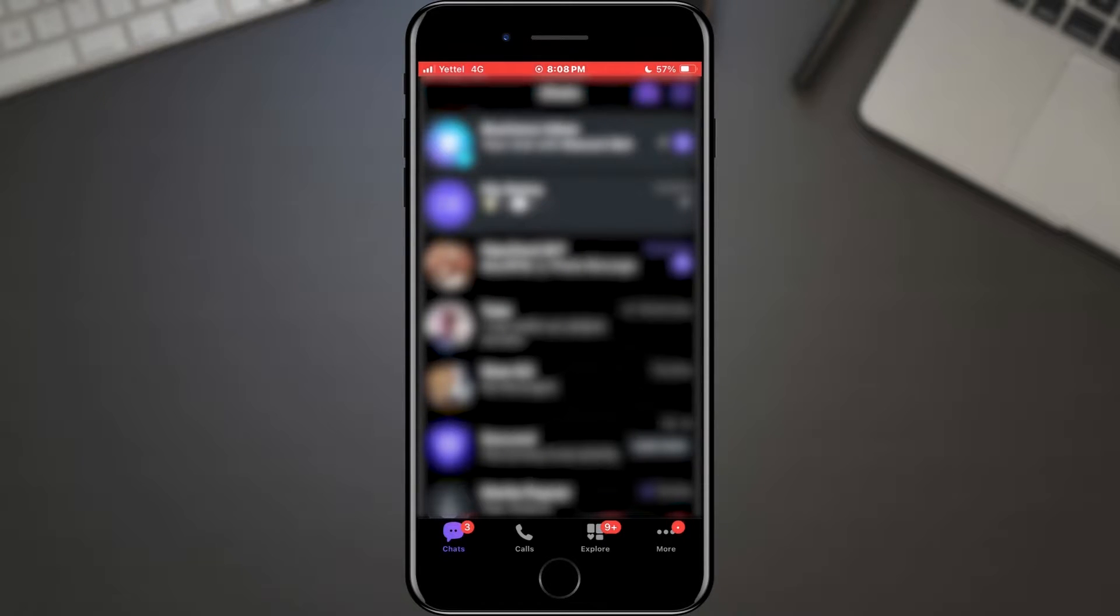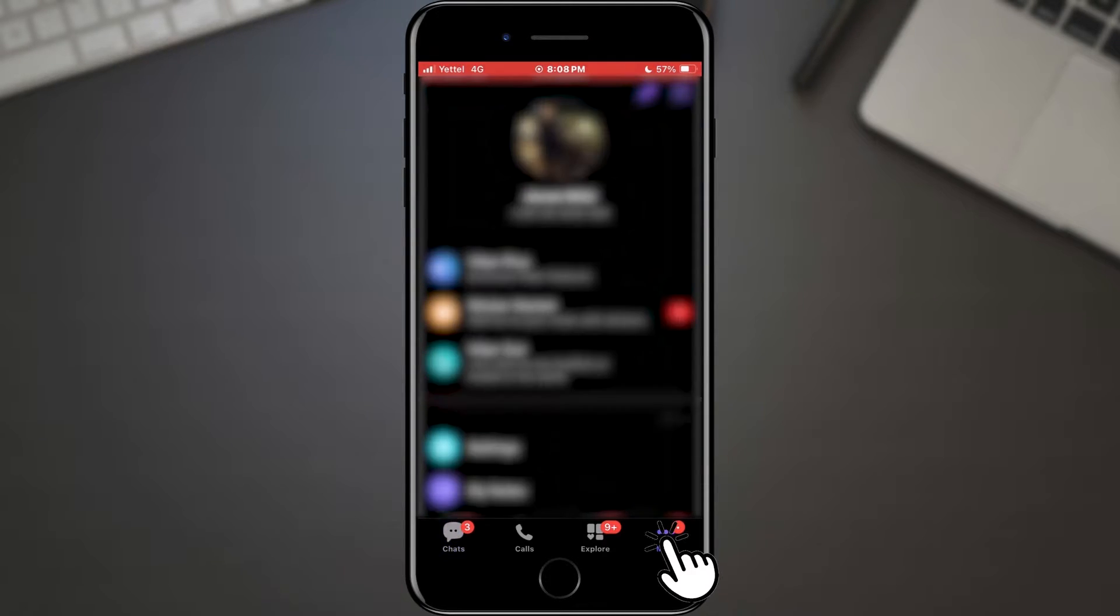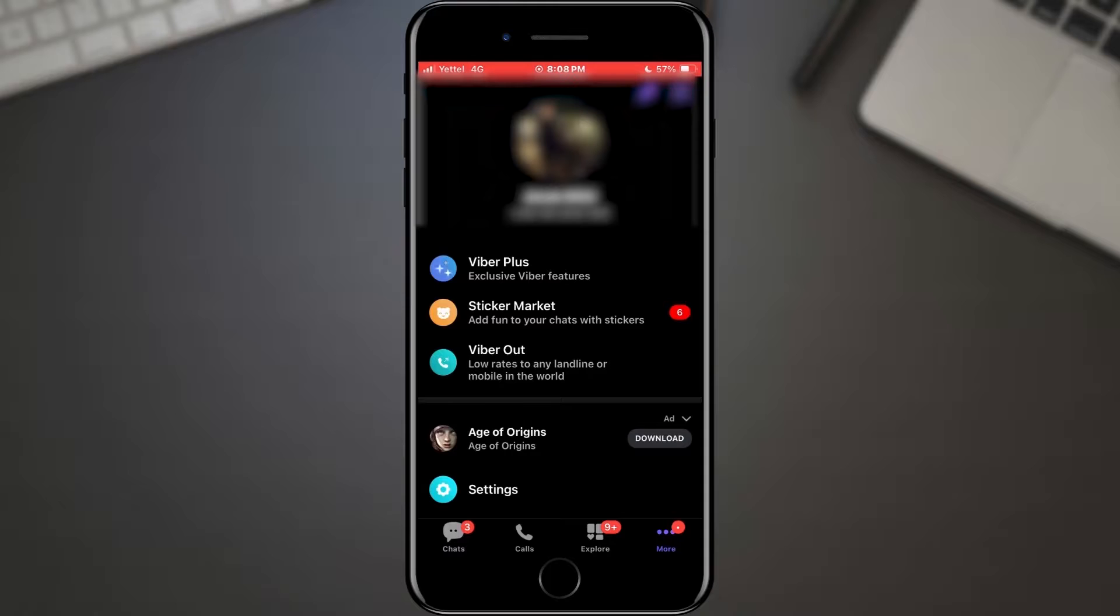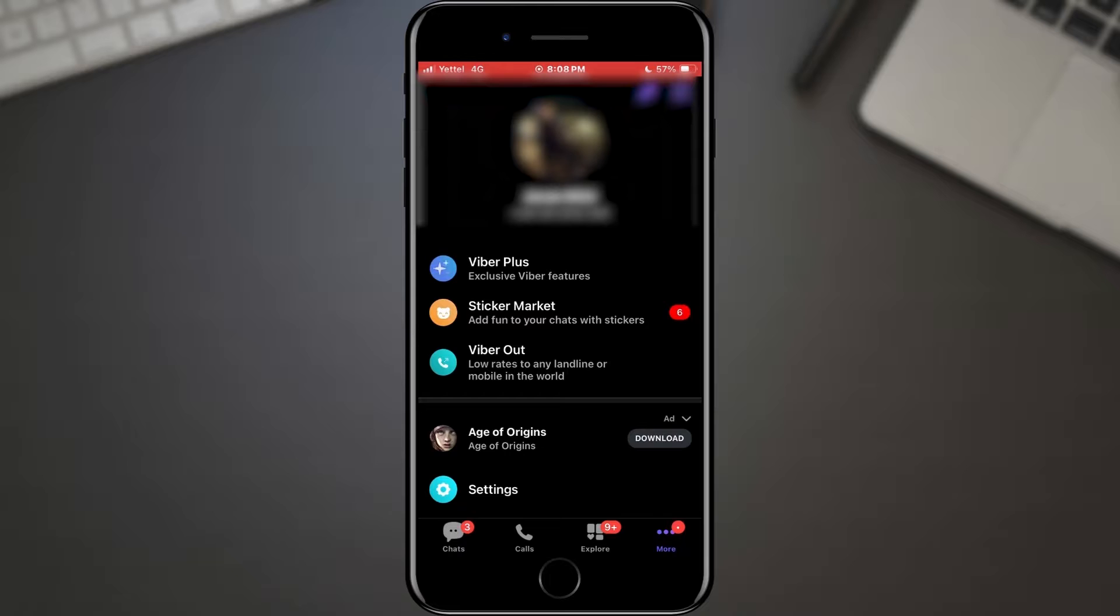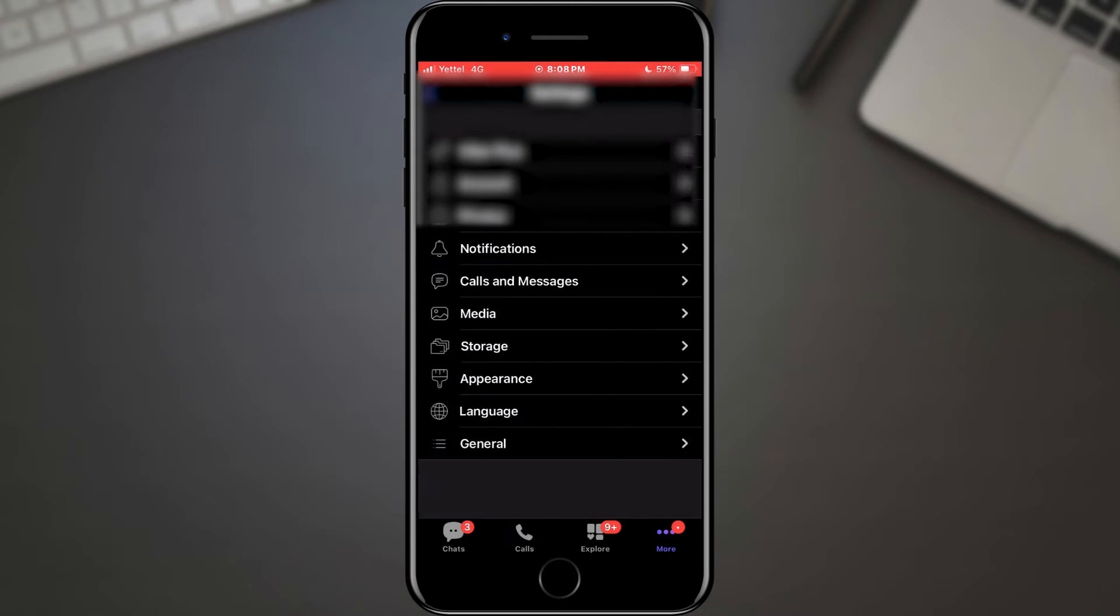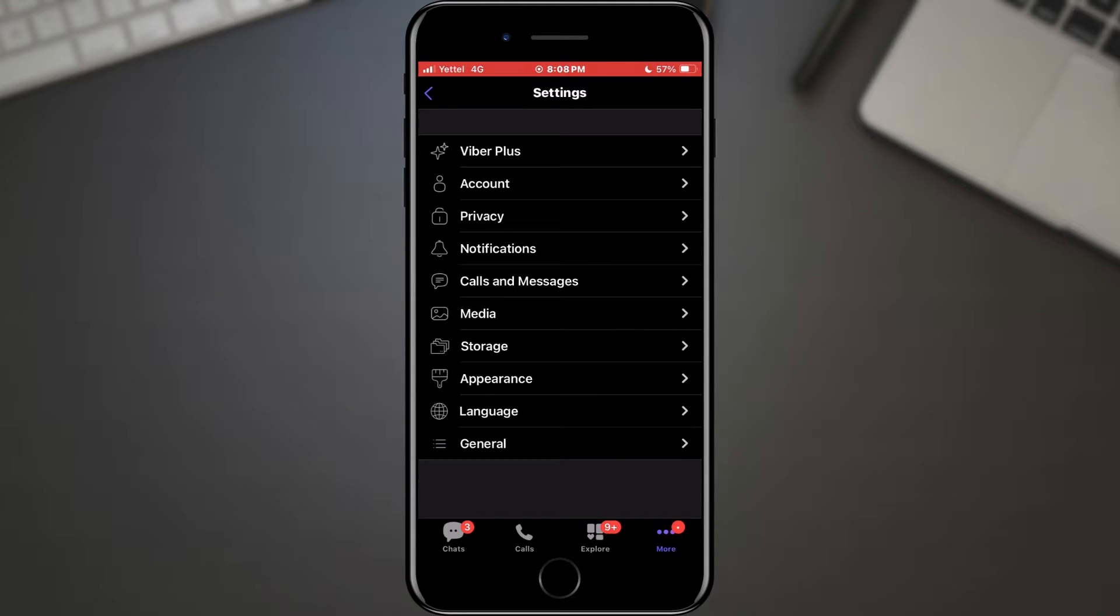Now, once you're in the Viber app, head over to the settings. This is where all the magic happens. Look for the option that says Settings or Preferences. Tap on it, and let's explore.